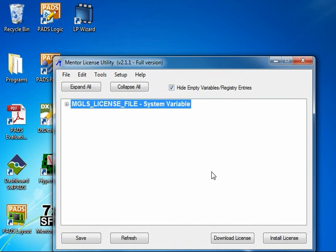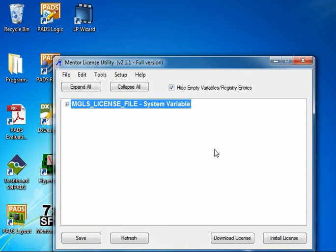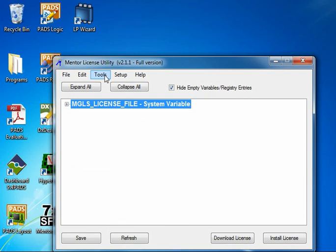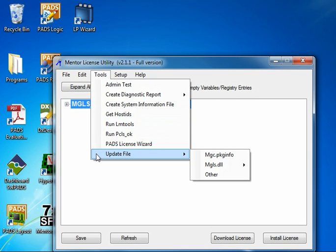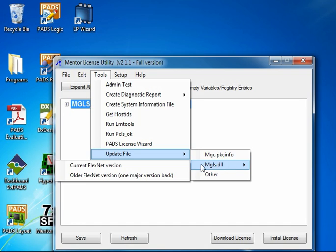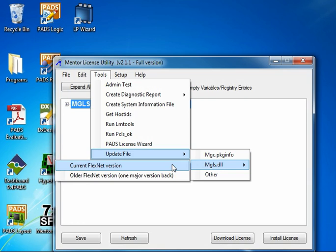Back to the main interface, we want to navigate to the Tools menu, down to Update File, and then mgls.dll. Here we have two different selections.